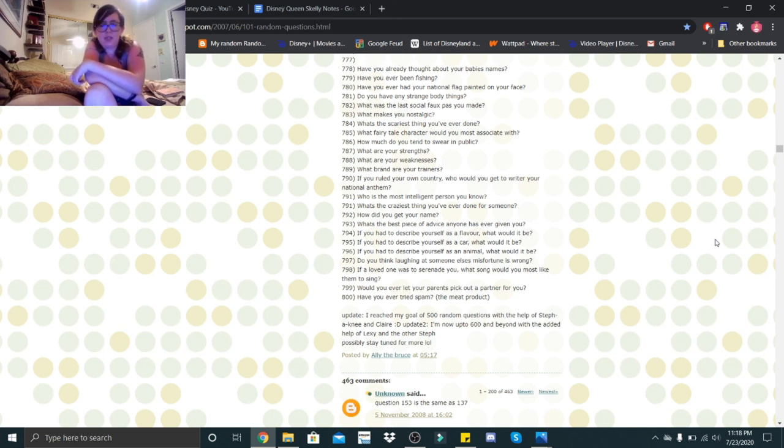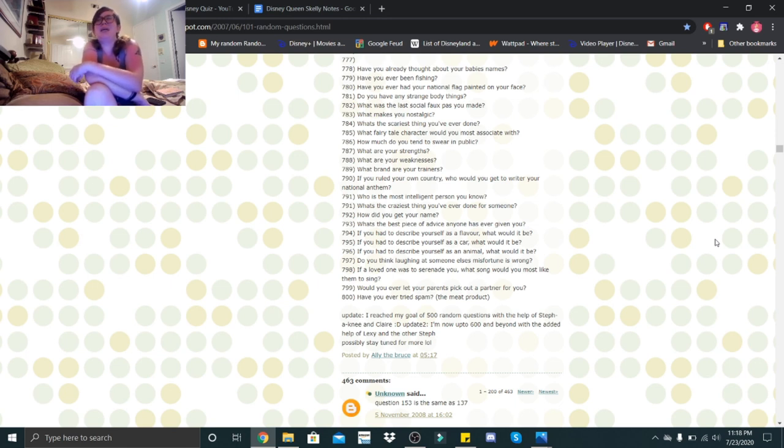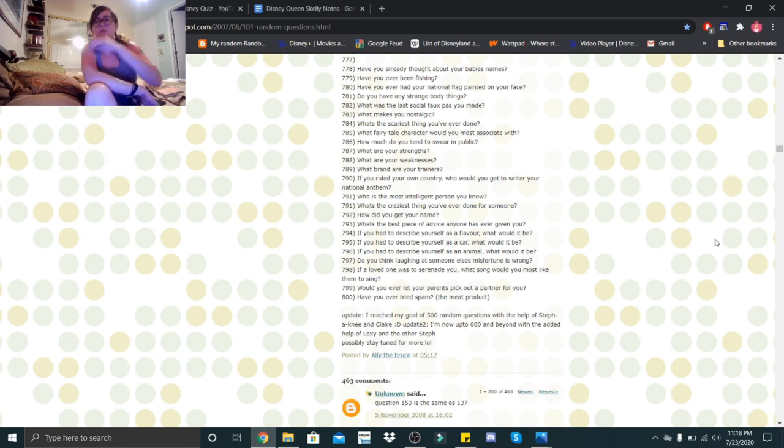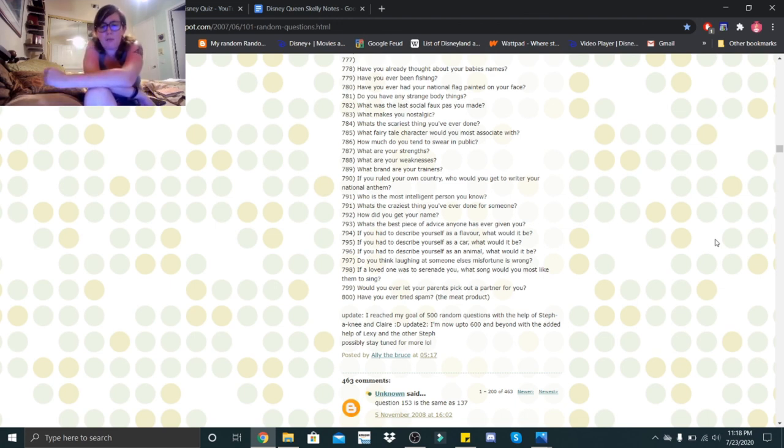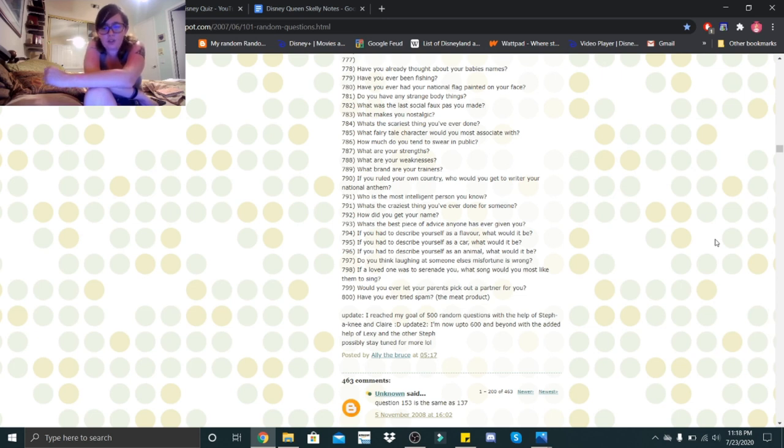Do you think laughing at someone else's misfortune is wrong? Yes. If a loved one was to serenade you, what song would you most like them to sing? I have hubby do this all the time. I have him play the acoustic version of On Melancholy Hill by the Gorillaz, and it sounds beautiful.